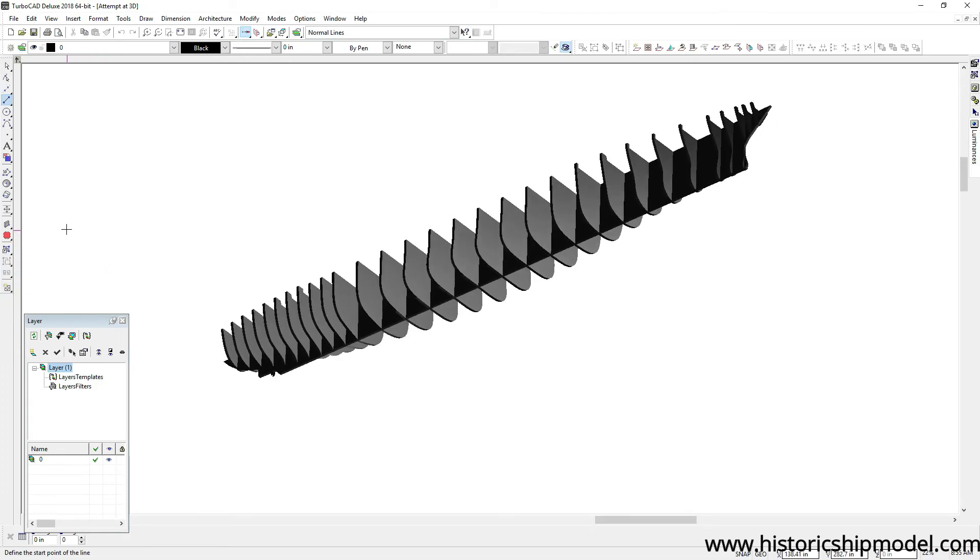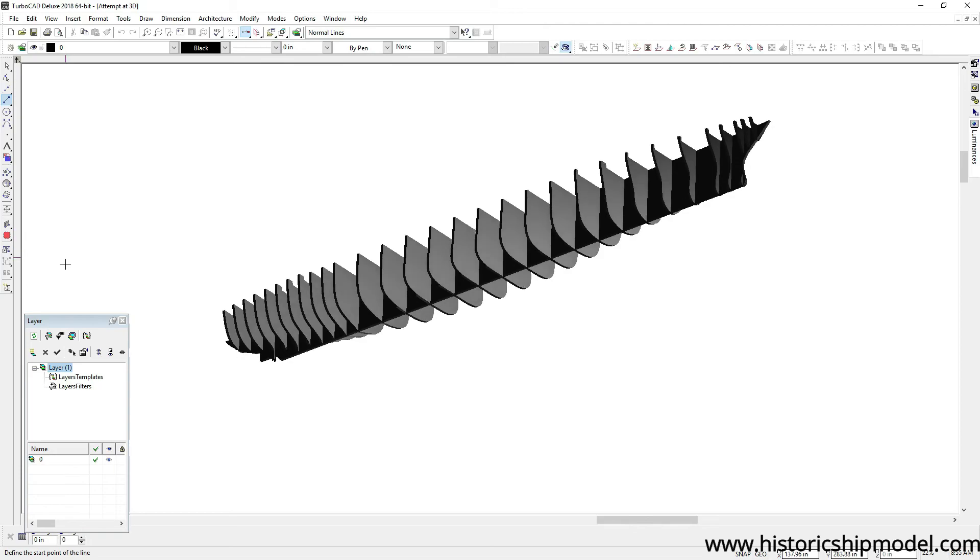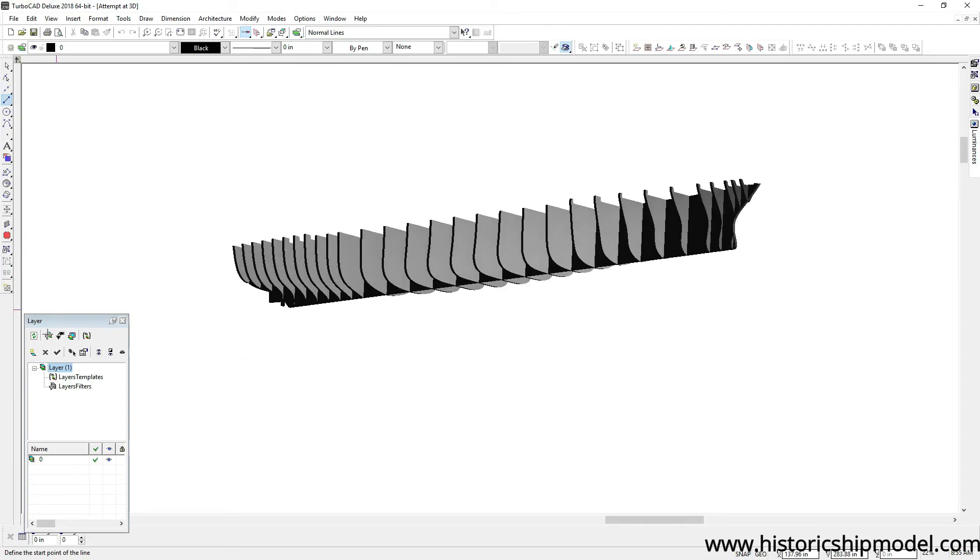Each one seems to flow nicely into the next one, so I think it's going to be good. I had never used this function in TurboCAD, the 3D capability, but I learned it for this and I'm happy I did. I think it's looking pretty good.